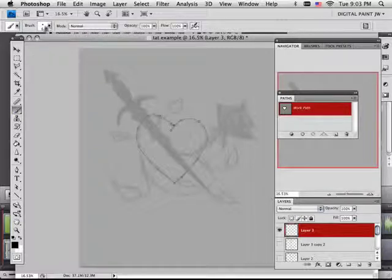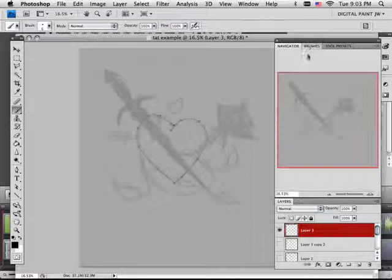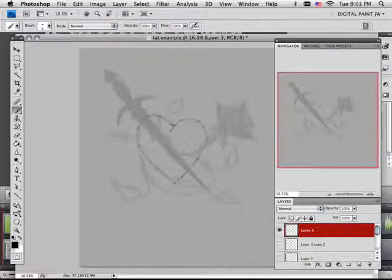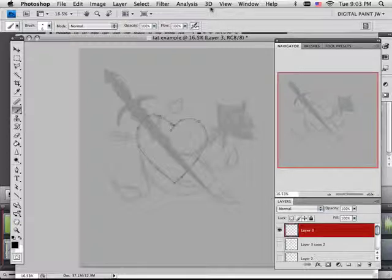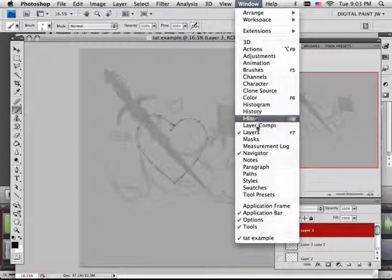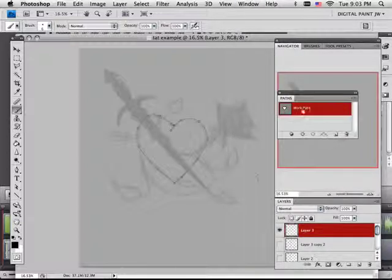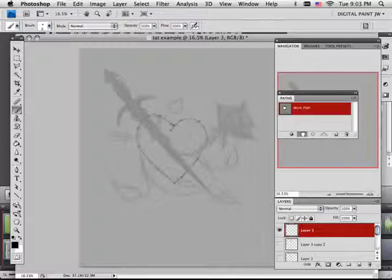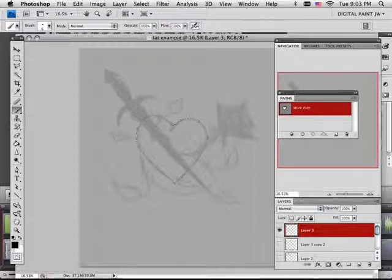What I should do is probably look to see if my brush has some kind of taper, and it does. Okay, so with paths what I can do is drag this down to this icon right here.